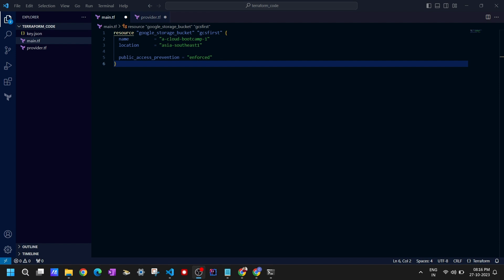We have written the code for creating the Google Cloud Storage bucket with the required arguments. In the next video we'll see how to run the commands: terraform init, terraform plan, and terraform apply. Thank you so much for watching this video.